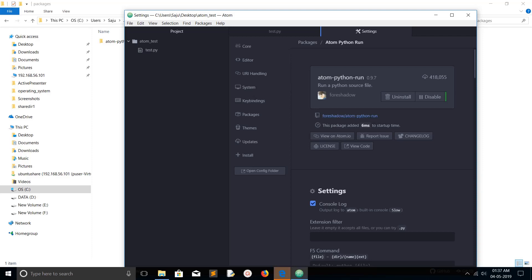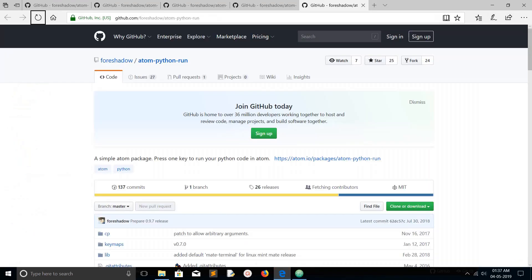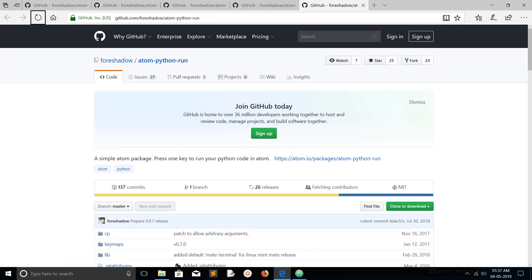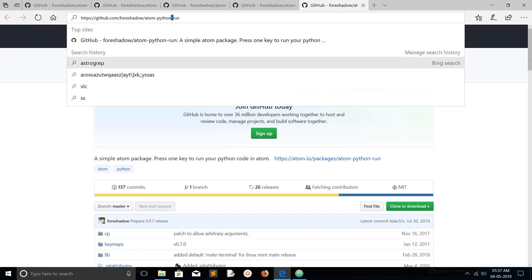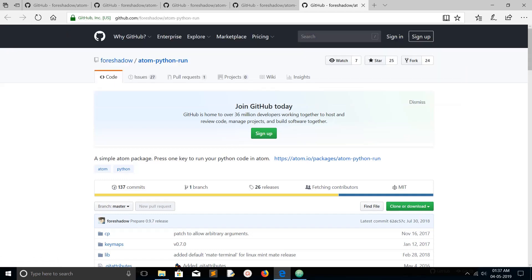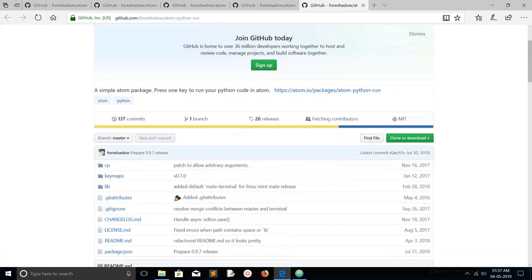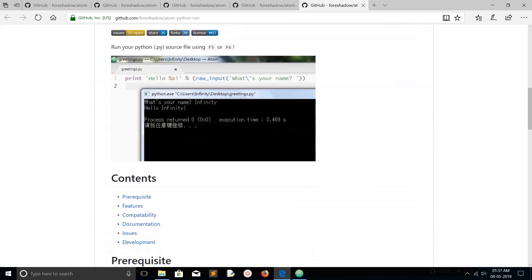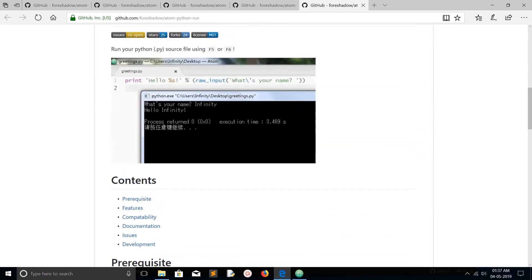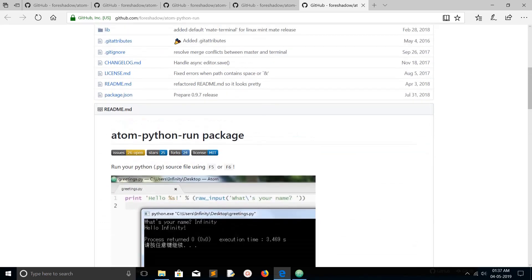It will open browser. In the browser you can see that this is in github.com. Here you can see the source code of atom-python-run. Here also you can find the readme, readme.md file. You can go through that.